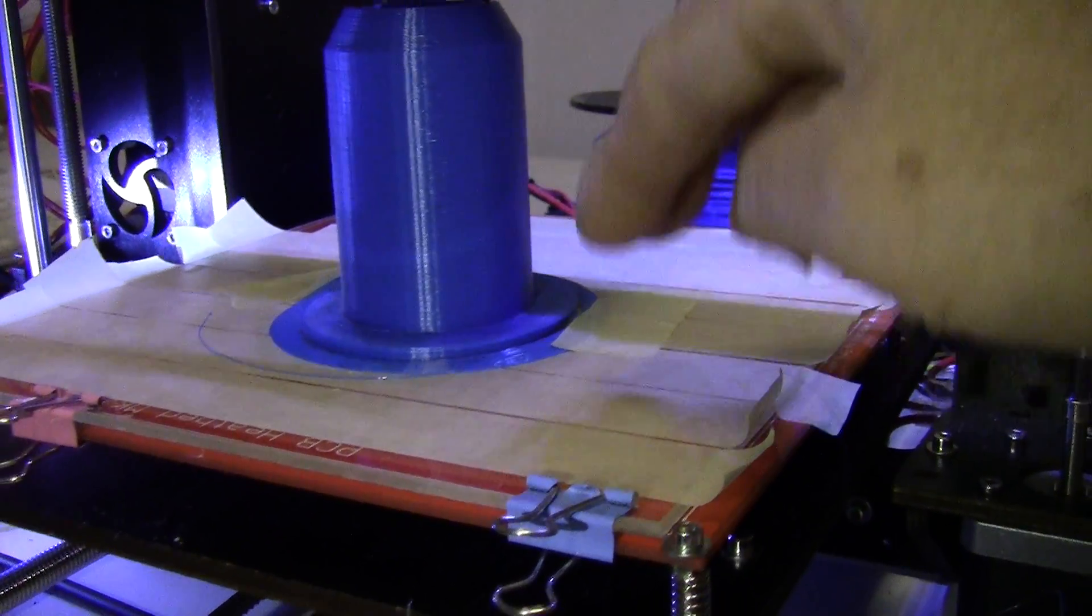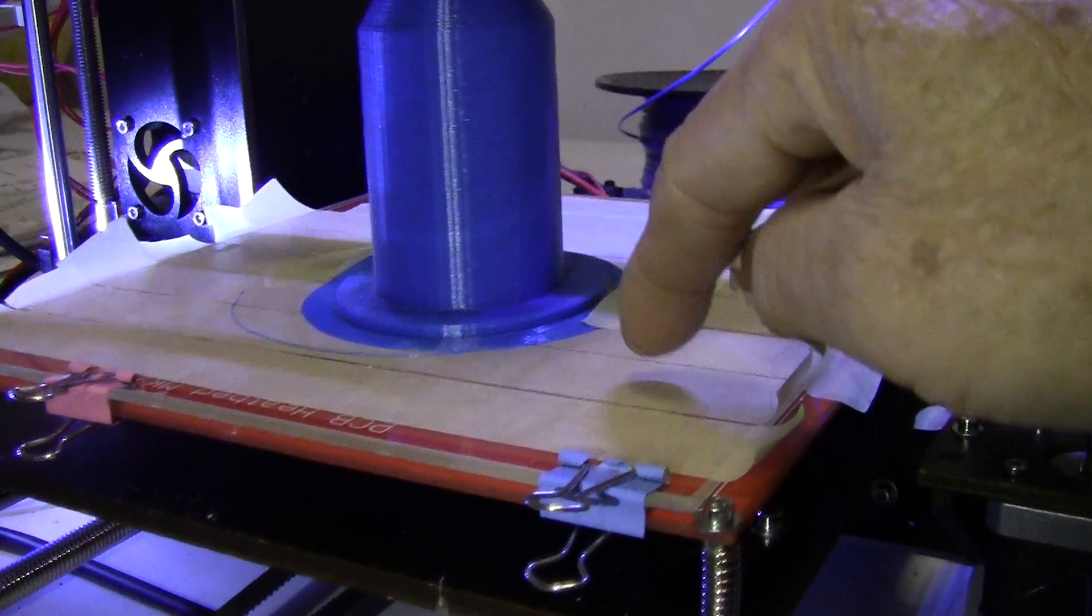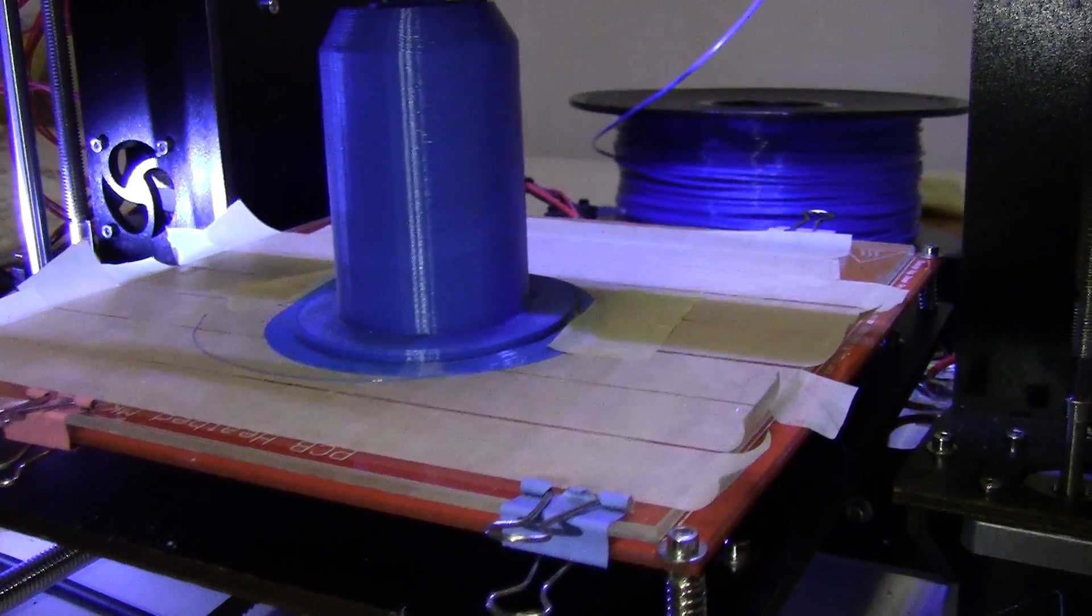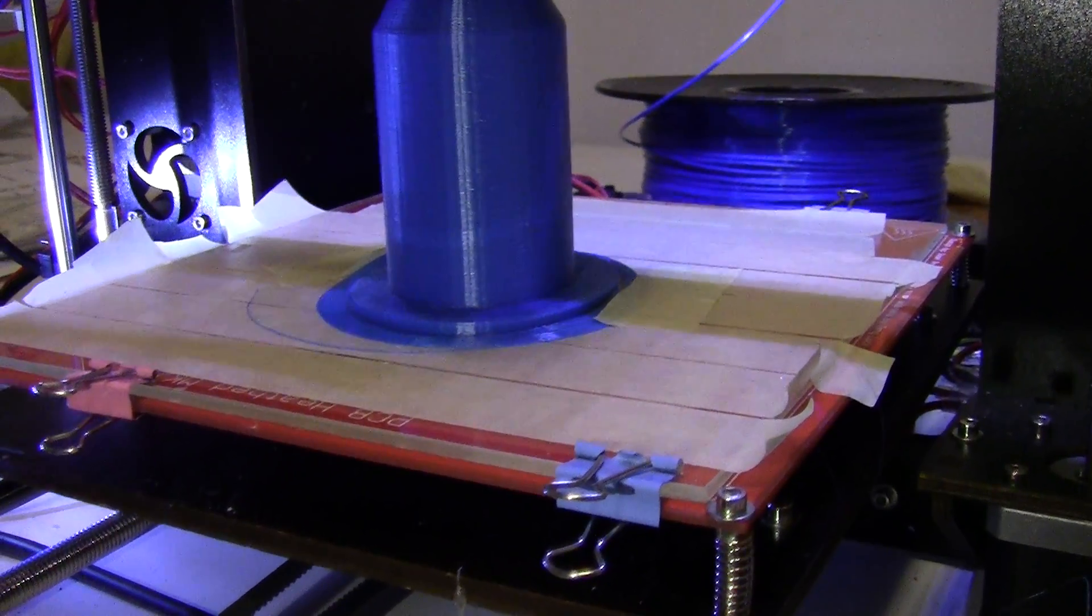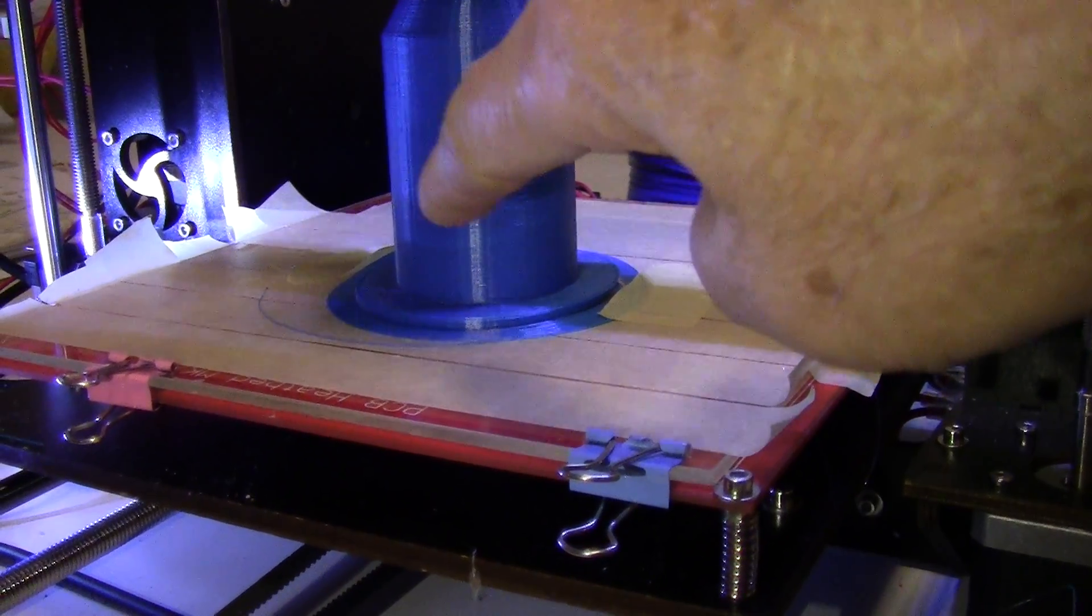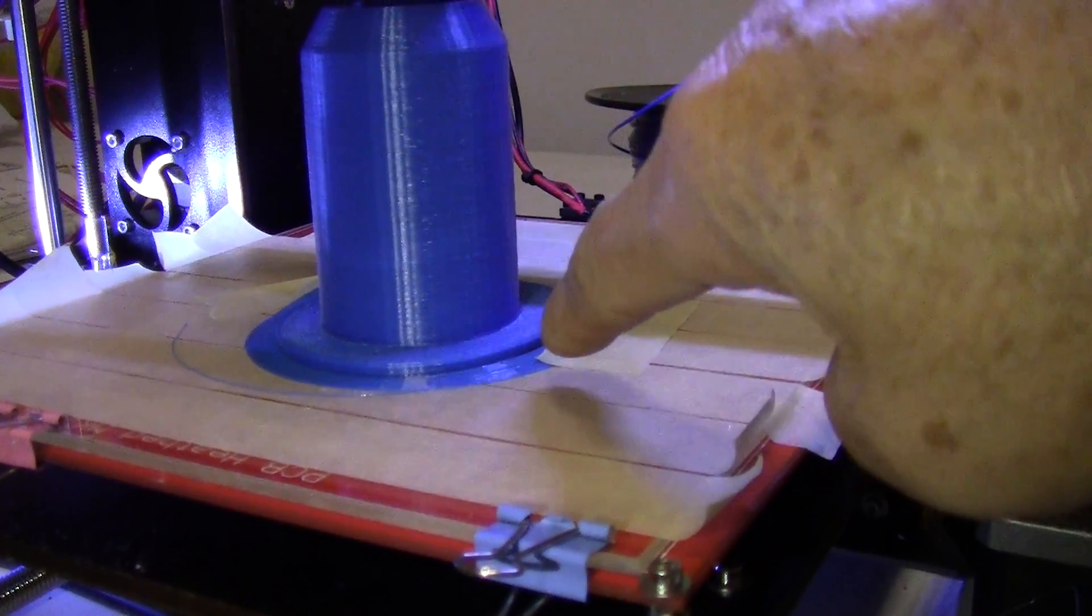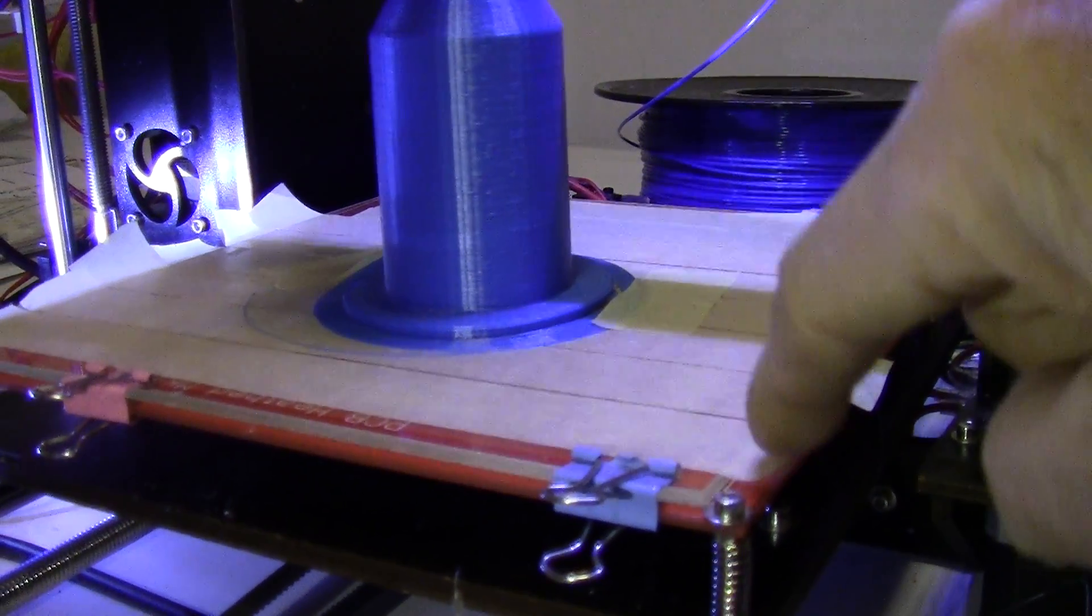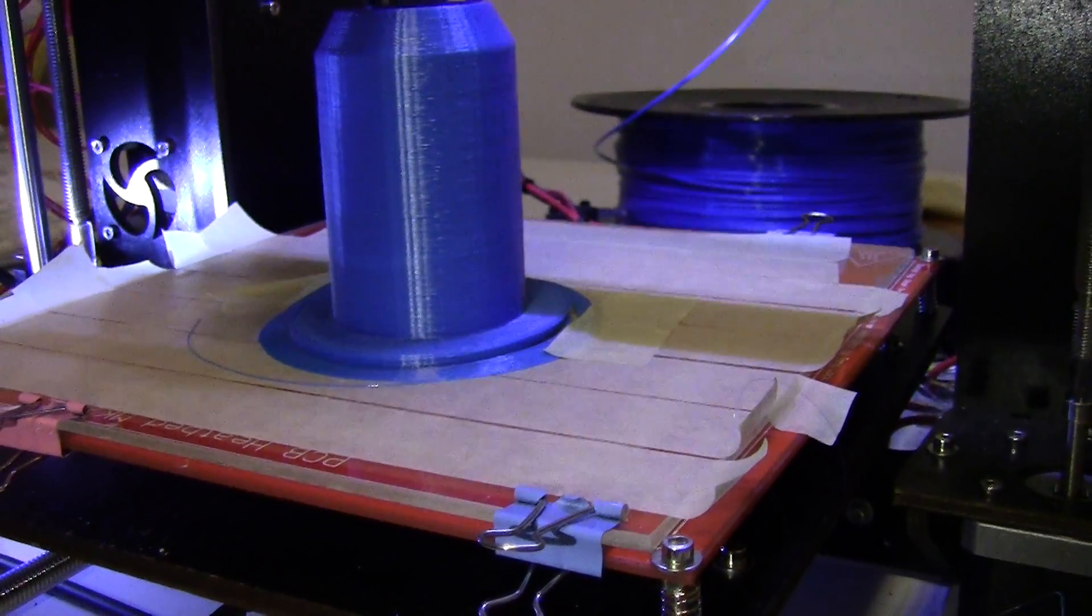I could add some glue to the masking tape there, but when I do that, the object will be very hard to remove from the glass here after the print job is done.